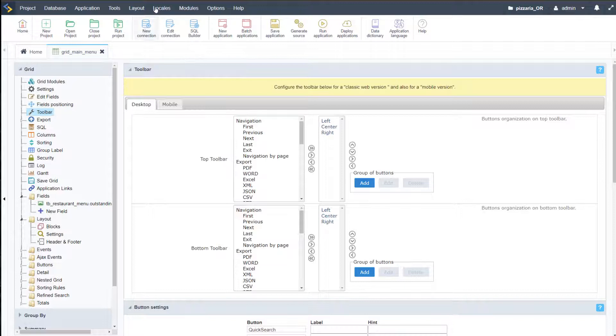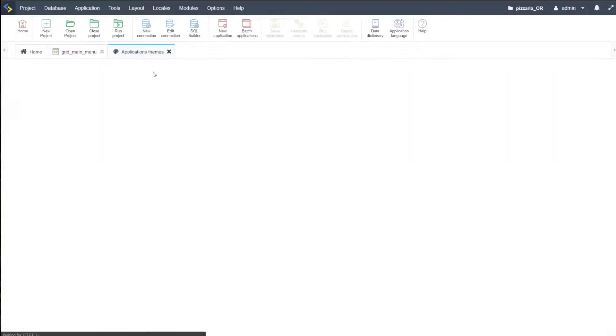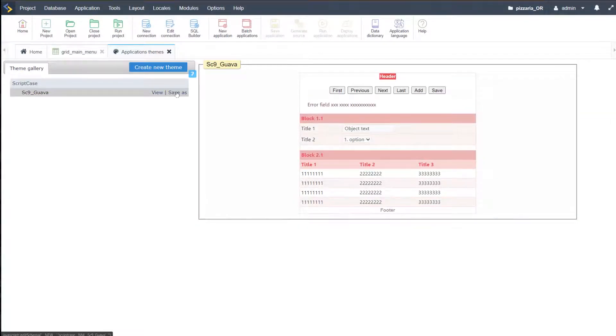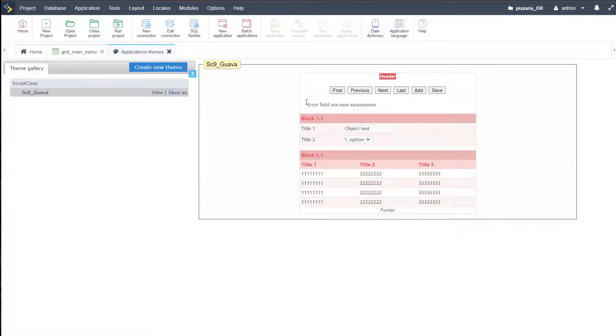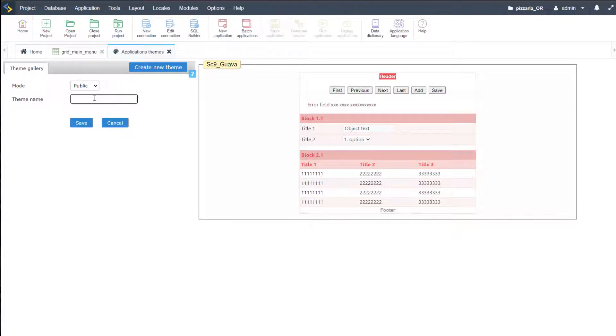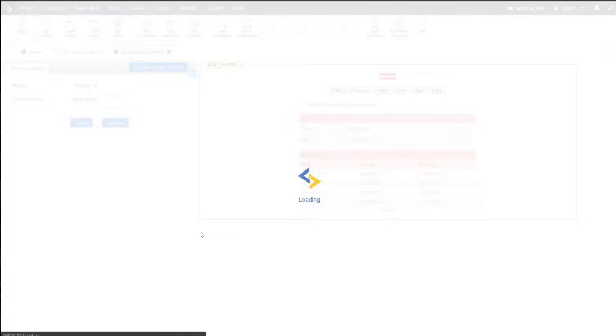One thing we want to do then is create a new template. If I come here to layout and then application themes, I want to customize this template, so I'm going to save the template. Here I have the template I'm currently using — I'll select save as — and indicate 'restaurant', choosing the mode as 'project' so that it's linked with this project. Then within this application I can actually select that and make various changes to how the menu will be displayed for our end users.